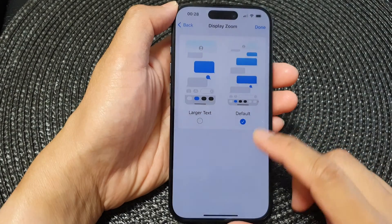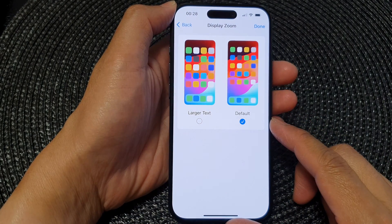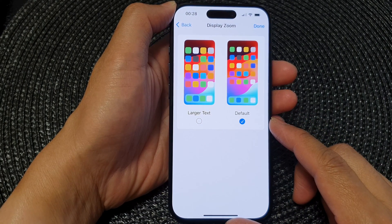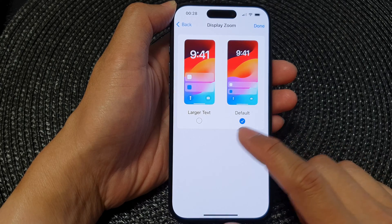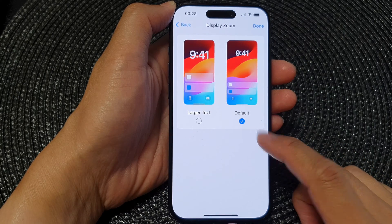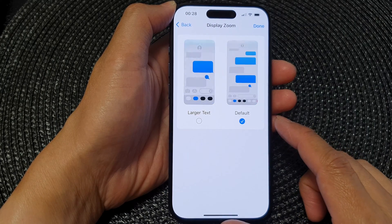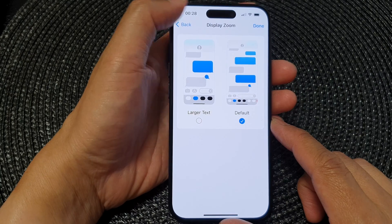Hey guys, in this video we're going to take a look at how you can set the display zoom to larger text or default on the iPhone 15 series.